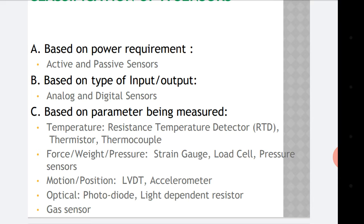For temperature measurement: resistance temperature detector (RTD), thermistor, thermocouple — these are examples of temperature sensors. If you want to measure parameters like force, weight, or pressure, then strain gauges, load cell, or pressure sensors can be used. For motion or position, LVDT and accelerometer are the sensors. Then optical sensors include photodiode and light dependent resistor, and there are also gas sensors. So broadly, sensors are classified into these types.